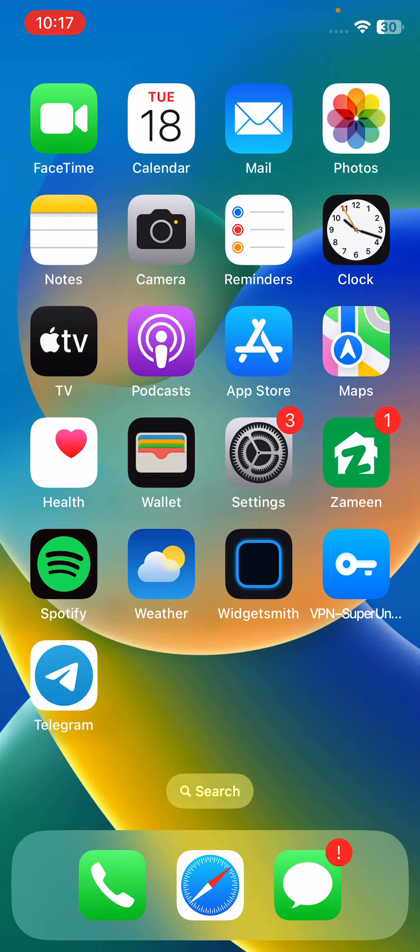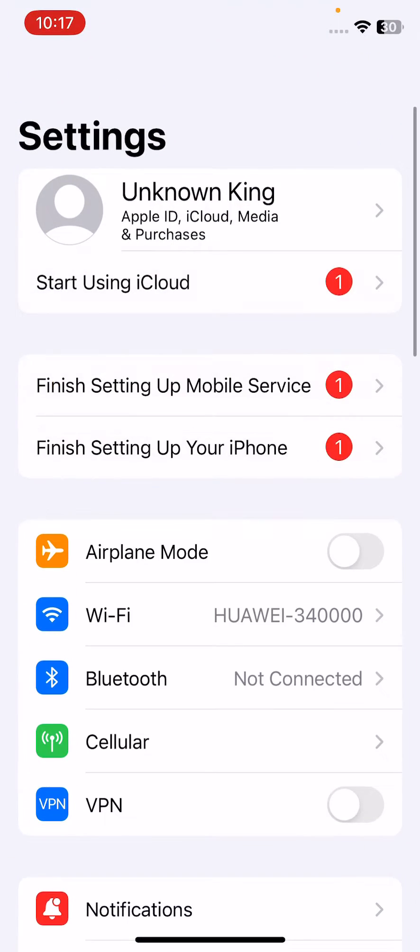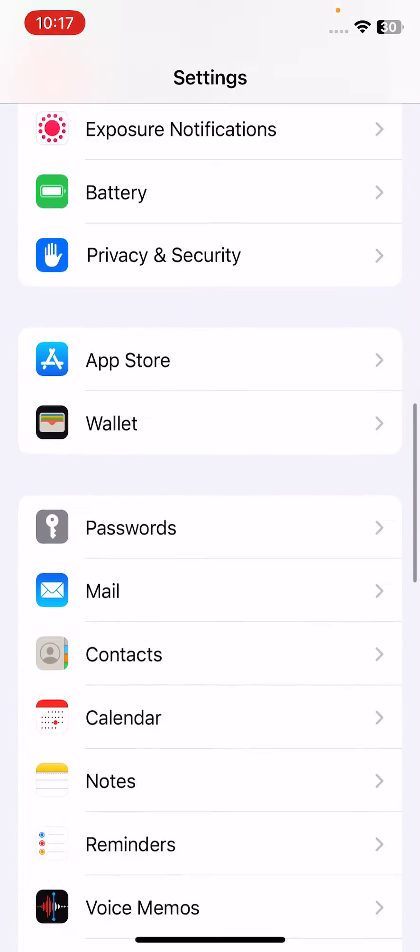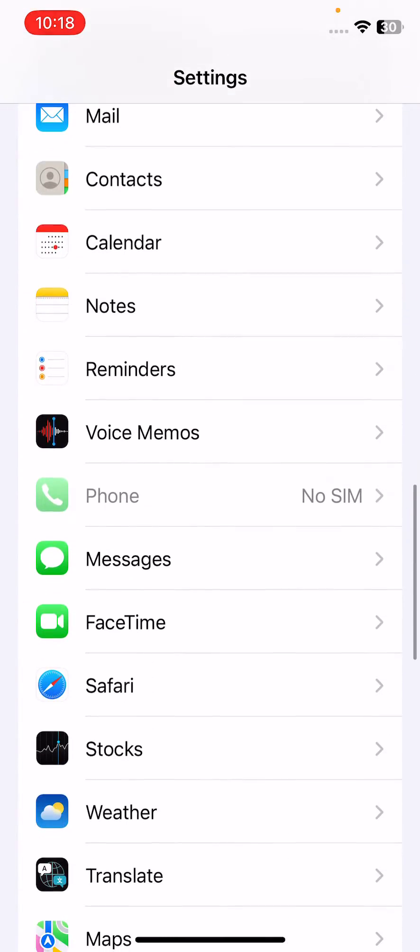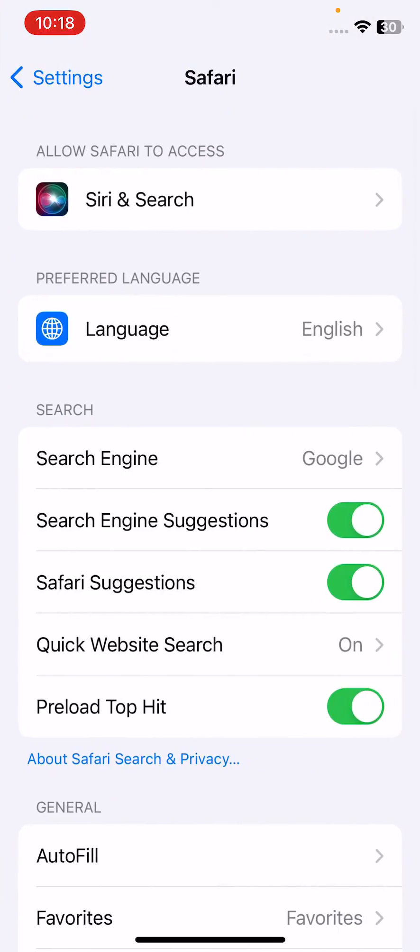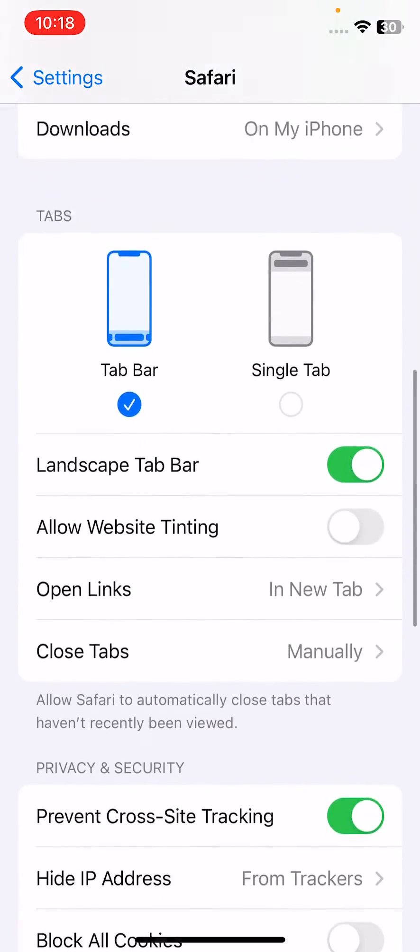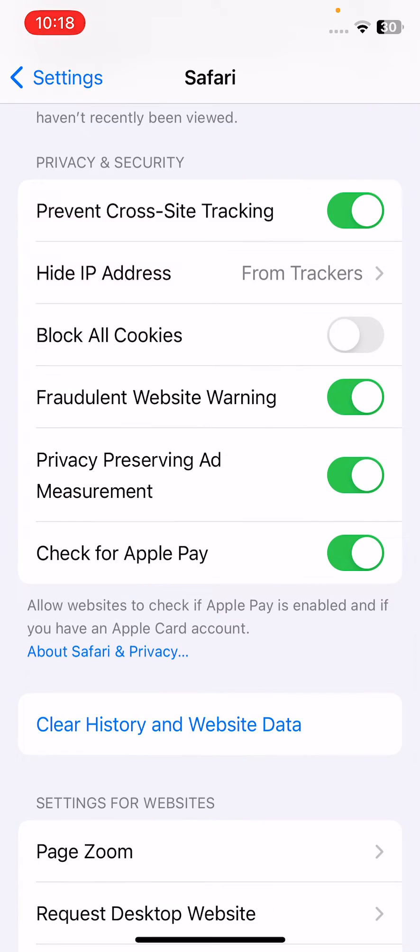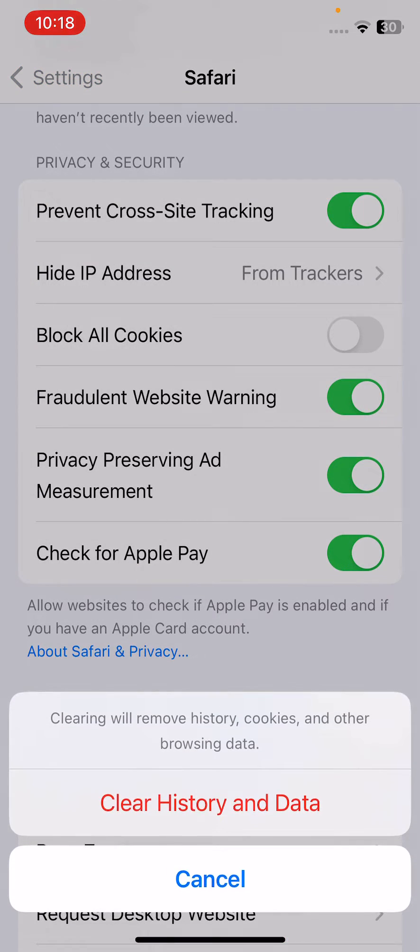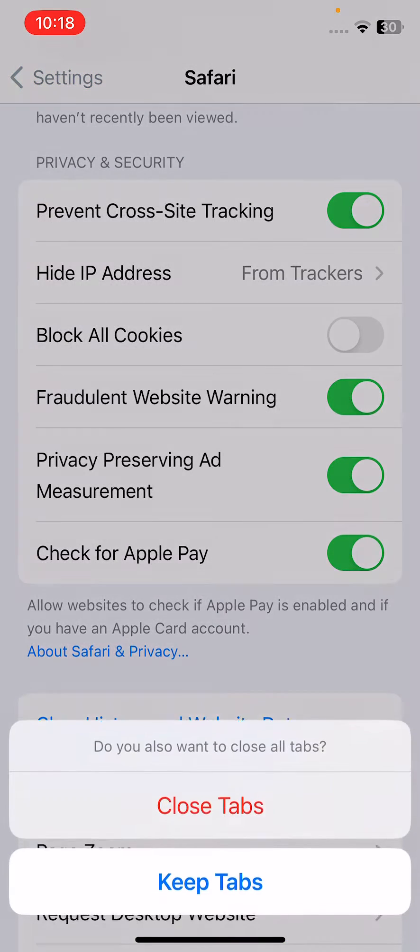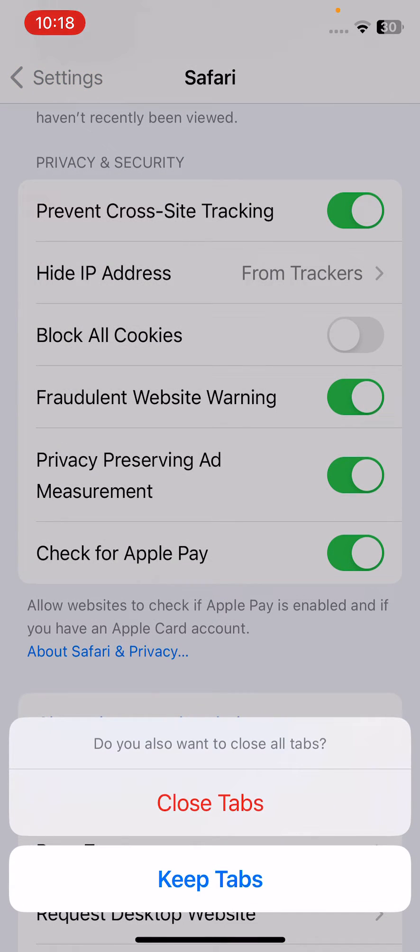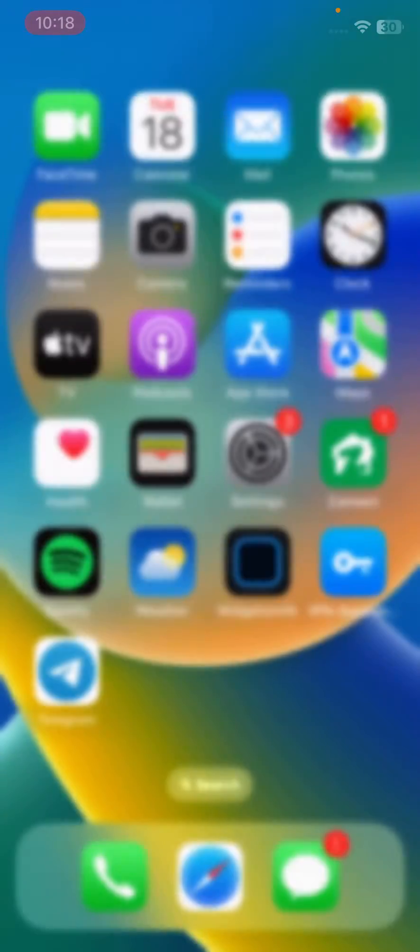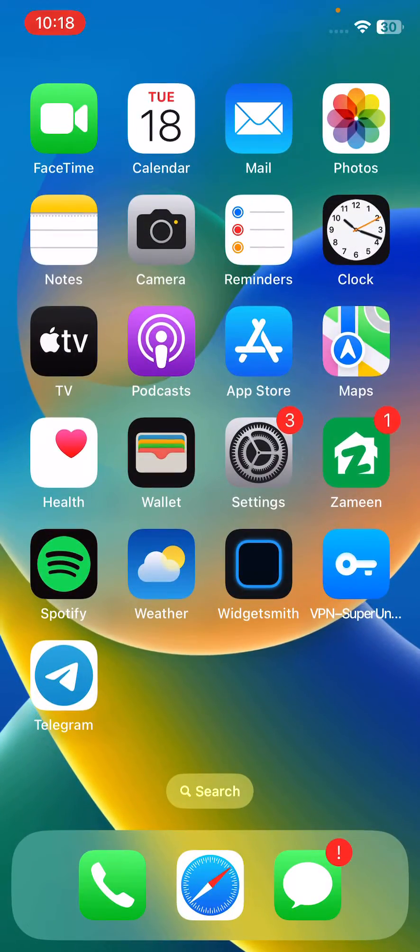The next solution is clear history and cookies from Safari. For this, open Settings, scroll down and find Safari, scroll down and tap on Clear History and Website Data, and tap on Close Apps.